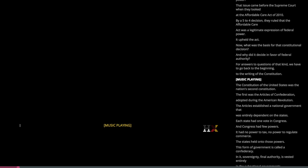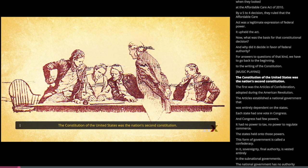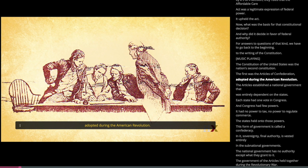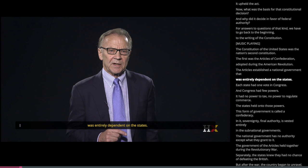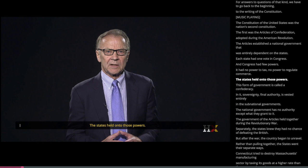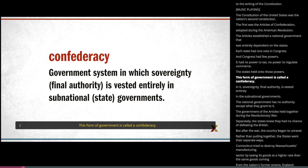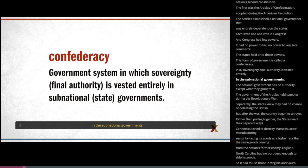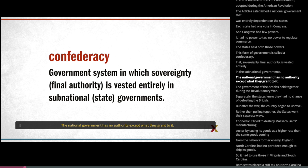The Constitution of the United States was the nation's second constitution. The first was the Articles of Confederation, adopted during the American Revolution. The Articles established a national government that was entirely dependent on the states. Each state had one vote in Congress, and Congress had few powers — no power to tax, no power to regulate commerce. The states held on to those powers. This form of government is called a Confederacy, in which sovereignty and final authority are vested entirely in the subnational governments, and the national government has no authority except what they grant to it.